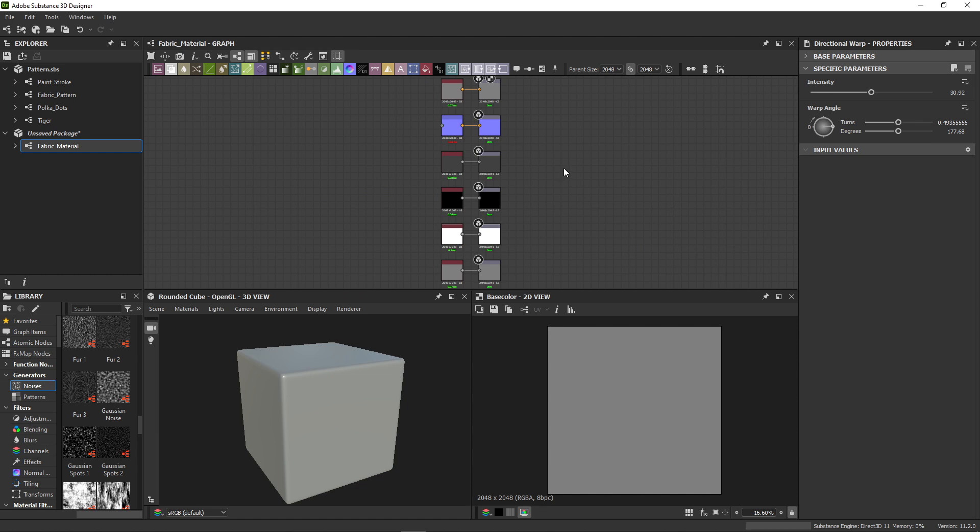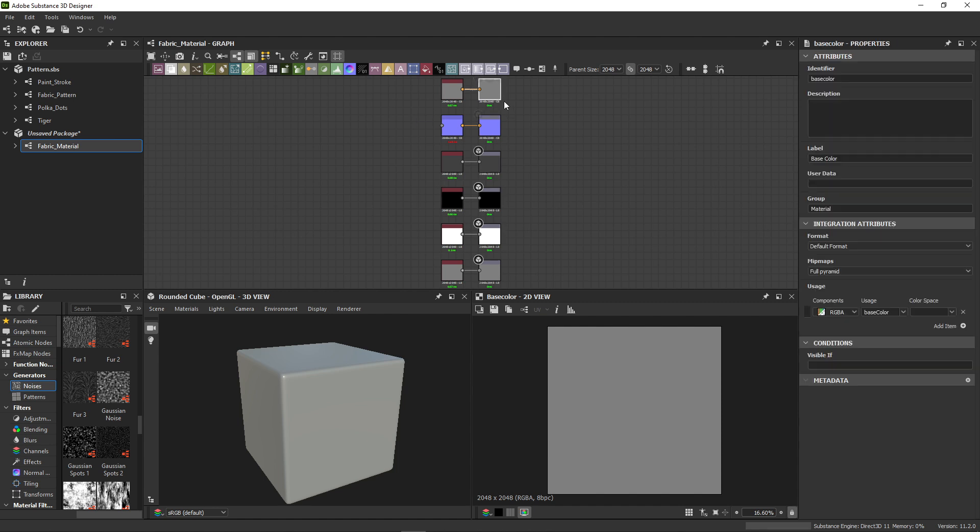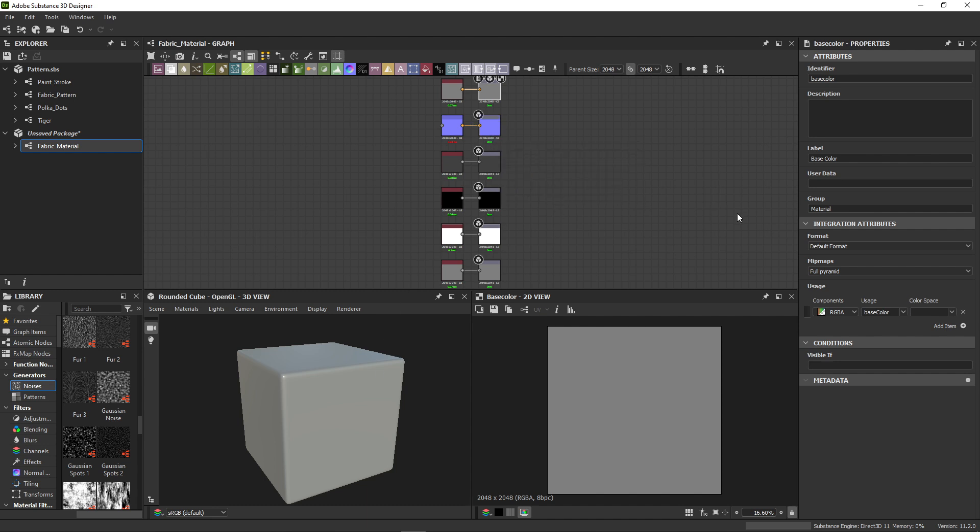We see that this graph is not empty, it has a number of pre-created nodes. These output nodes are named and labeled for you in advance. You'll find outputs for base color, normal, roughness and more. These outputs form a full material together, and the usage label helps applications tell which output is which.